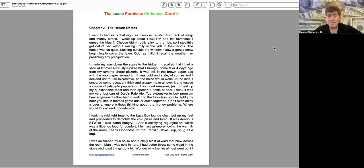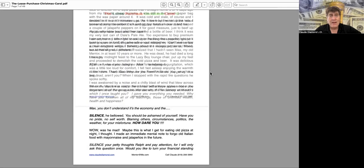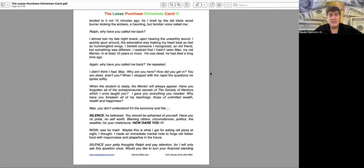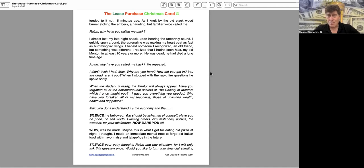I was awakened by a noise and a chilly blast of wind that blew across the room. Man, it was cold in here. I'd better throw some wood in the stove and toast things up a bit. Wonder why the fire almost went out. I attended it not fifteen minutes ago. As I knelt by the old black stove burner, stroking the embers, a haunting but familiar voice called me. Ralph, why have you called me back?